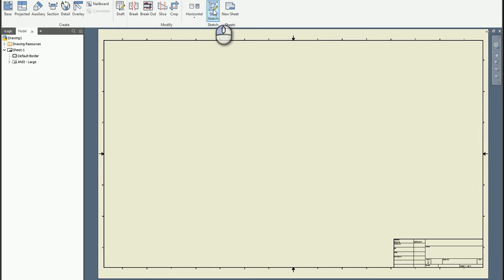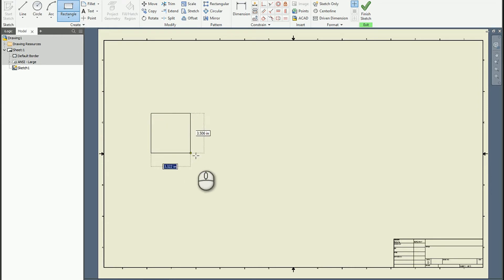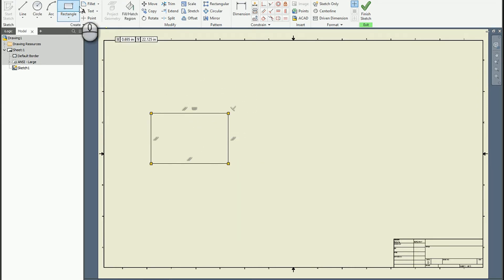So I'm just going to create a generic sketch and within this sketch, we're going to create some sort of a boundary. And as soon as we create that boundary, here's that hatch tool.